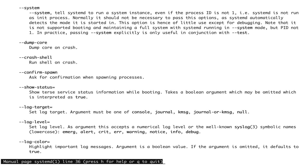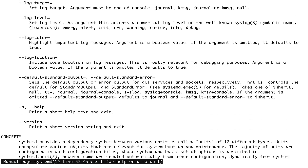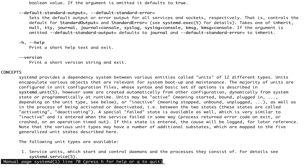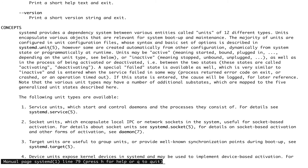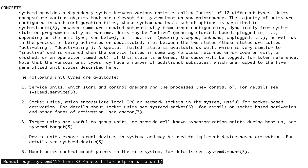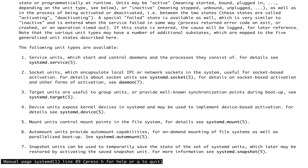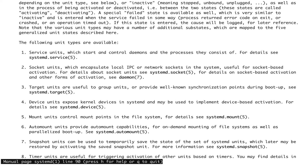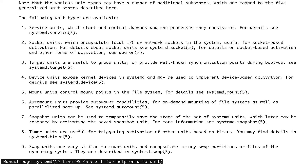There are different types of units. You can see service units, which start services — this is what I was talking about, the processes. Then there are socket units, where you can create sockets. Then targets, which we've already discussed — a target is basically a group of units defined for a particular state. There are also mount units.